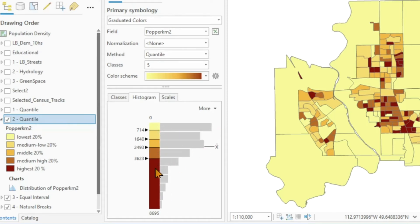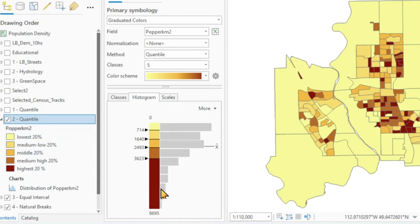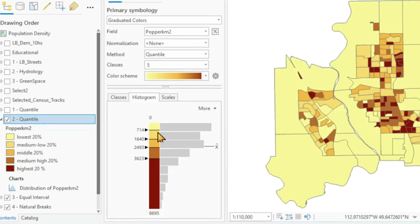And here are the same colors that we use in our legend. We can see that the highest 20% are distributed over a wide range of values ranging from about 3,600 people per square kilometer to about 8,500, while the lowest one is a much, much narrower band.